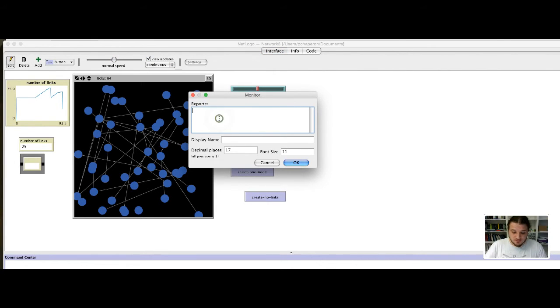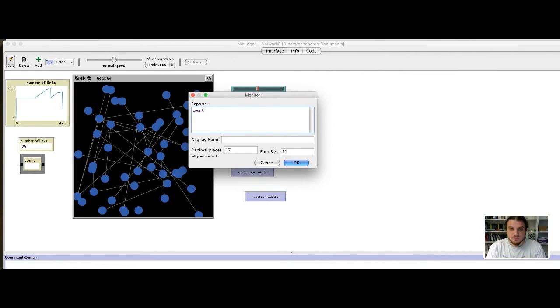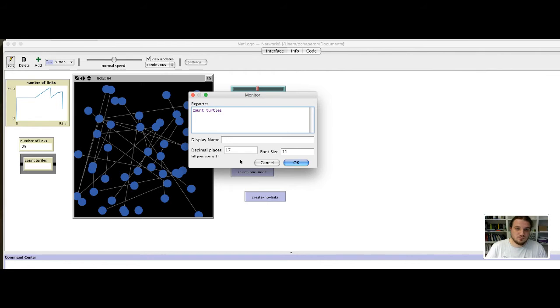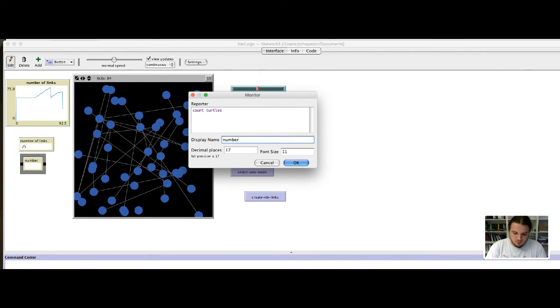Let's count the number of nodes, the number of totals, you just count totals of nodes for us.